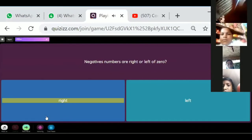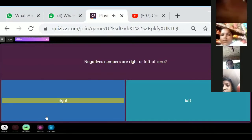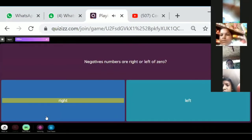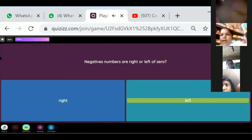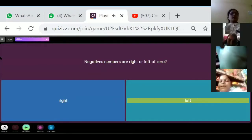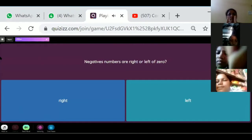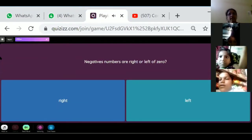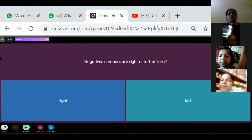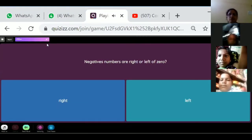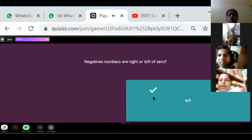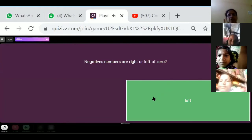Are negative numbers to the right or left of zero? Zero is in the middle — negative numbers are on the left side. Very good — left!